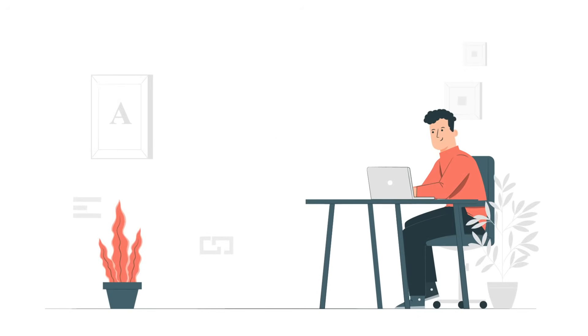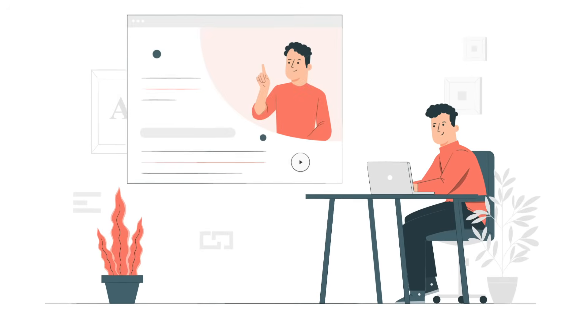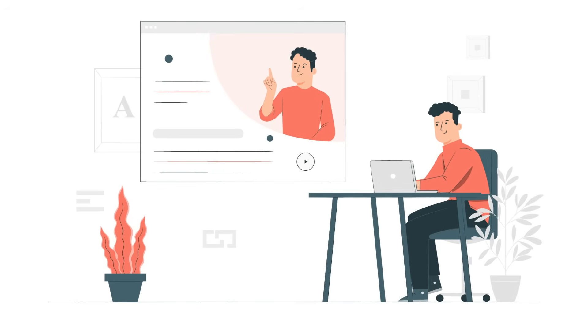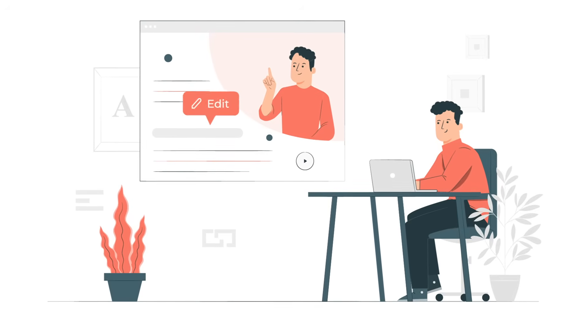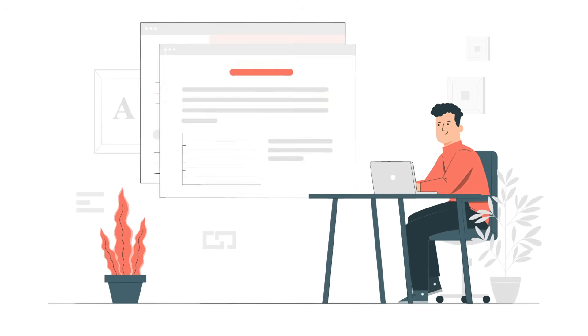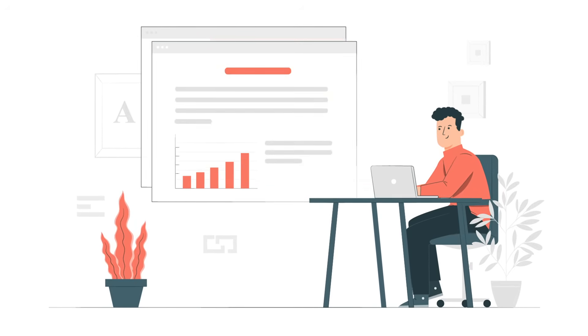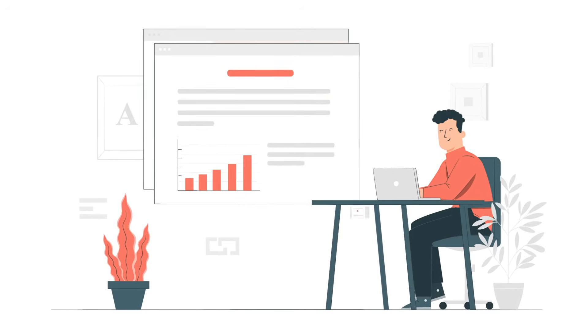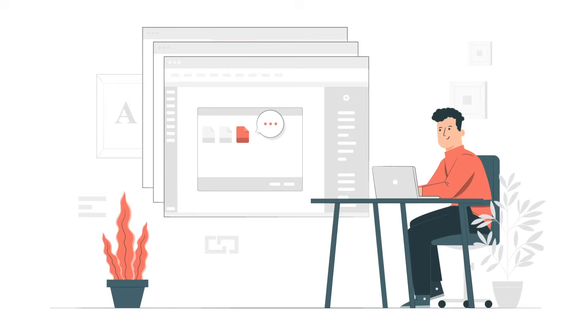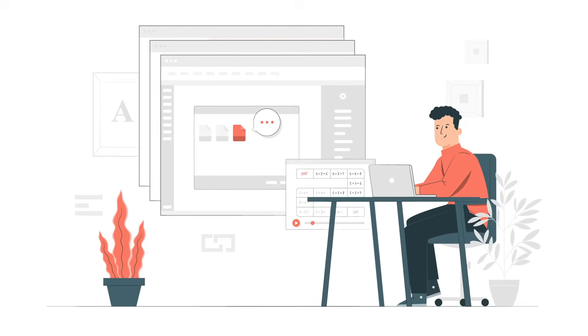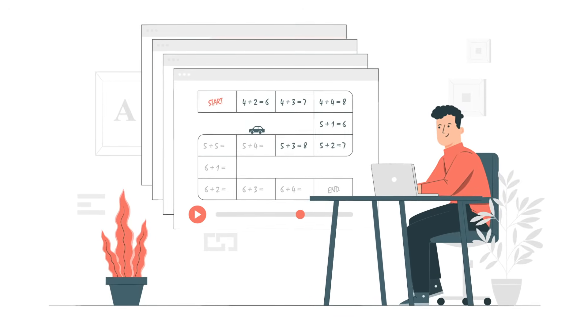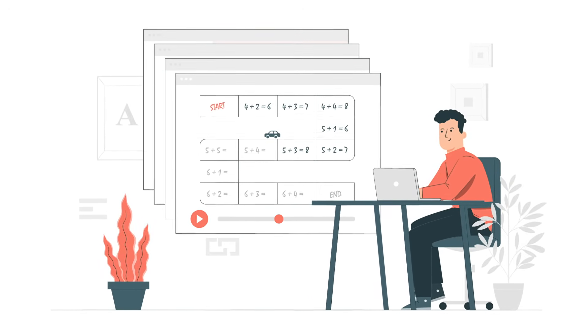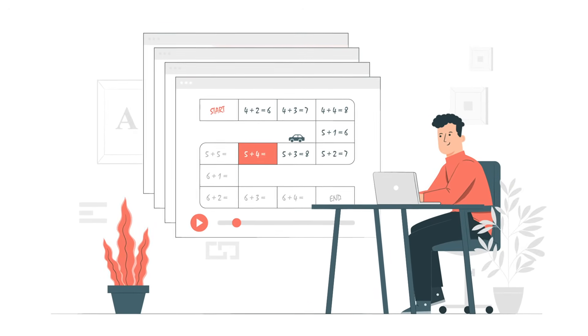ActivePresenter provides an array of purposes available waiting to be explored. Create e-learning content, import PowerPoint presentations, create software simulation, add quizzes and game-based lessons, along with screencasting and video editing.